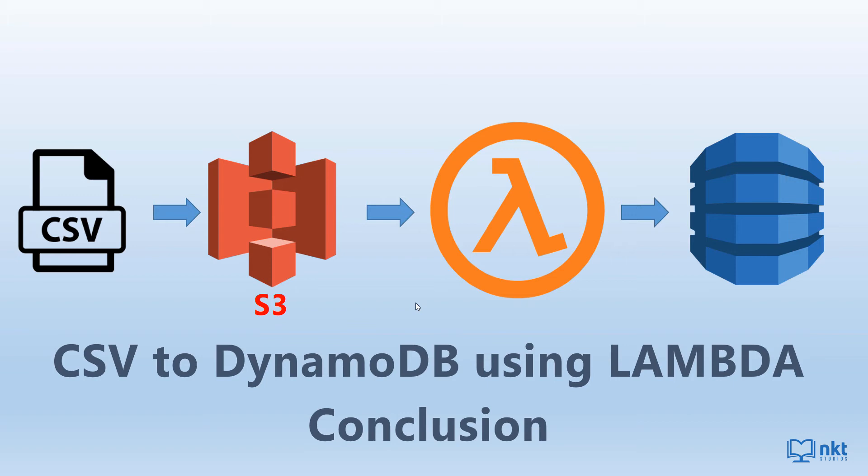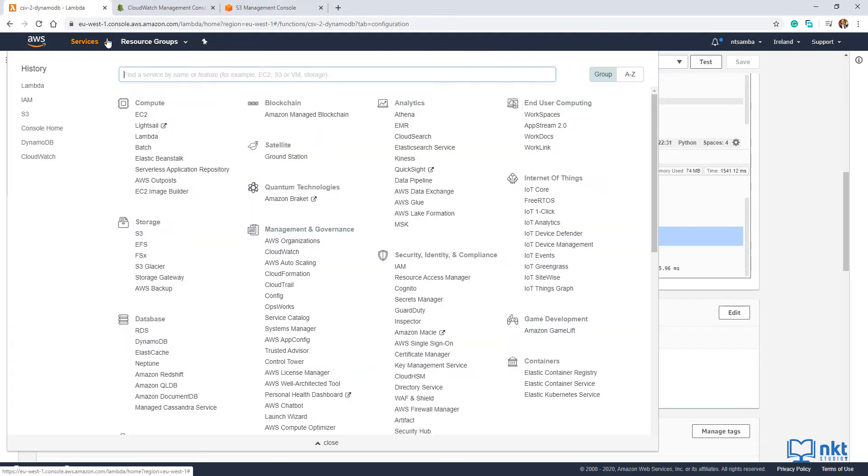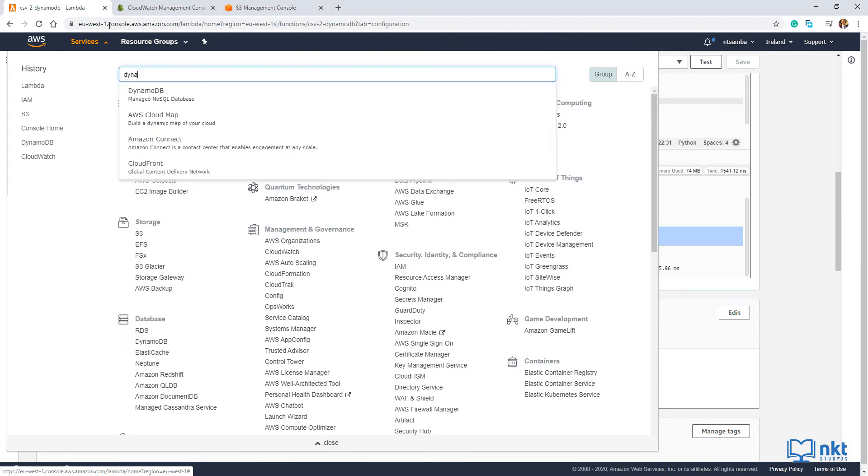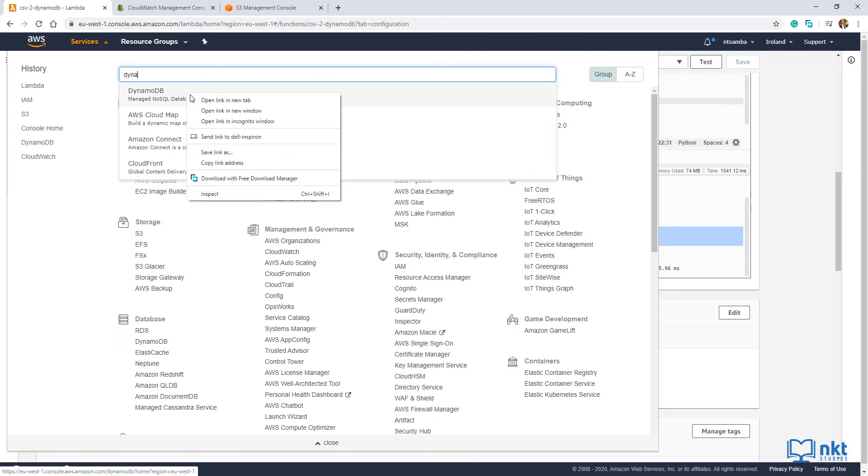Before we can write data into DynamoDB, we need to create the table where the data will be stored. So just go back to AWS console, click on services, type DynamoDB and then open in a new tab.